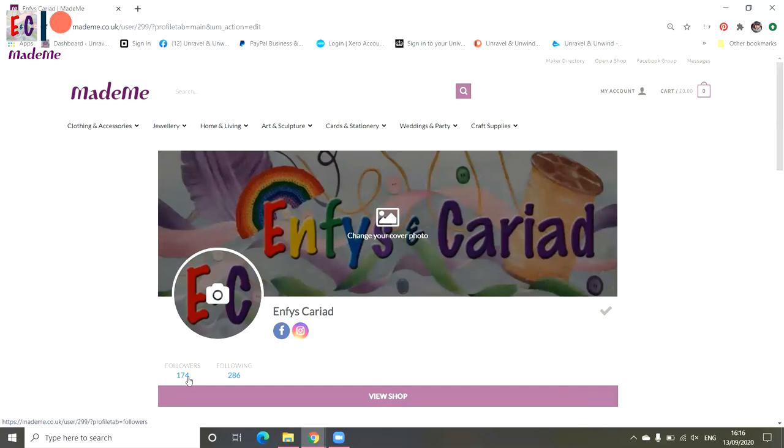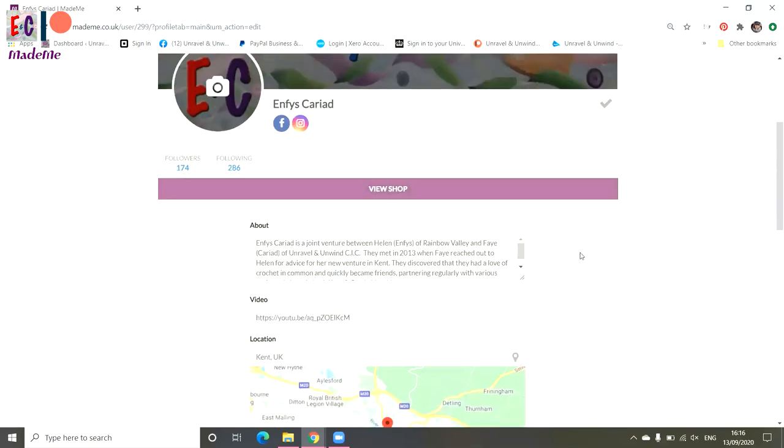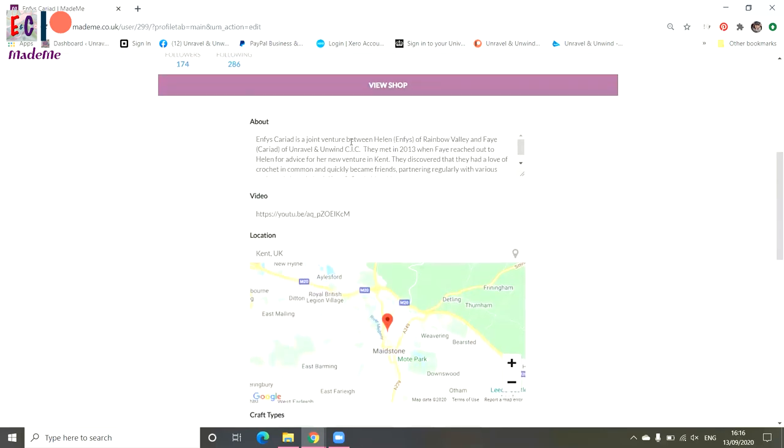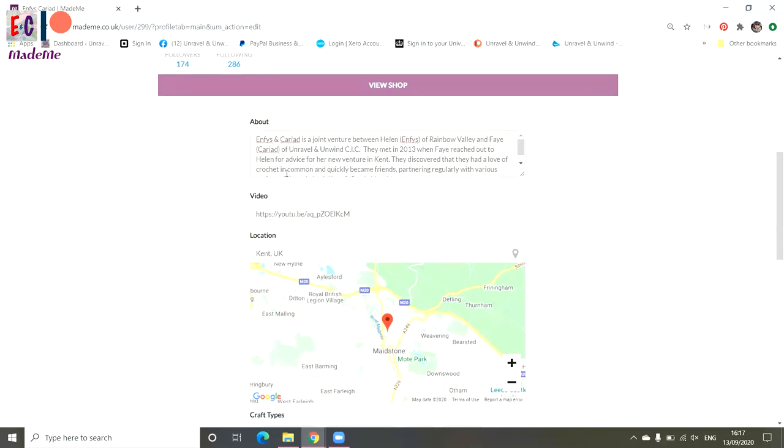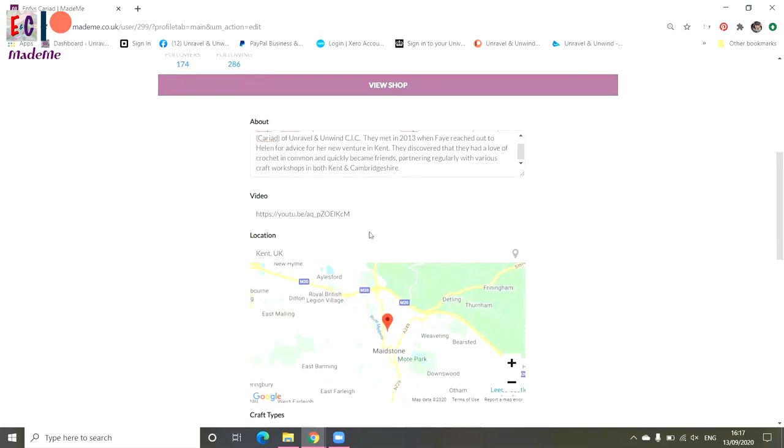And then you've got another about section. So again, we've described a little bit about what Envis and Cariad is. Helen will tell me off if I've pronounced that wrong. I've also got a video link for one of the YouTube videos that I've made, so people can view my channel of Unravel and Unwind. And if you set your location up, that shows on the map below as well.